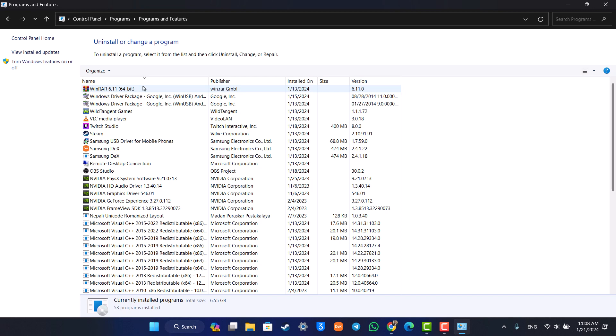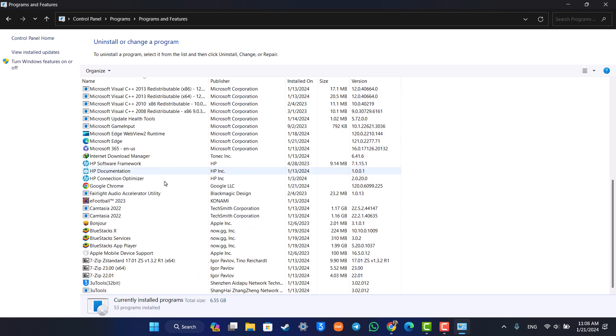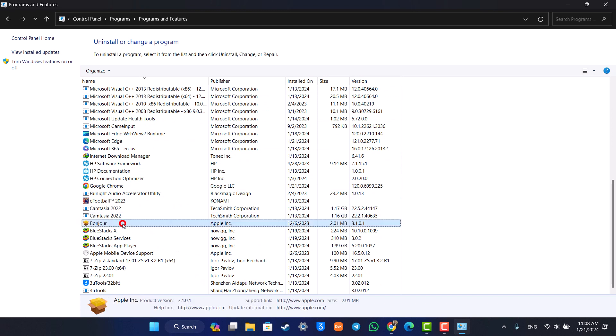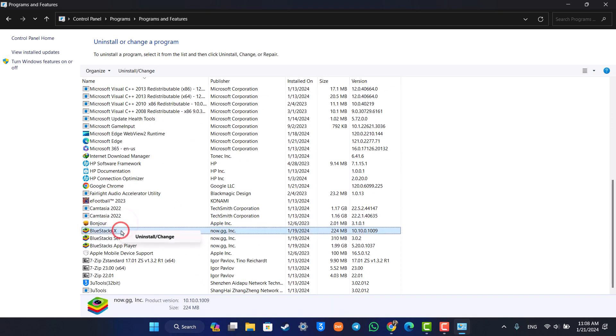From here, you just have to locate the CurseForge add-on that you were trying to delete, then just right-click on it, click the 'uninstall or change' option, and CurseForge will get successfully uninstalled.